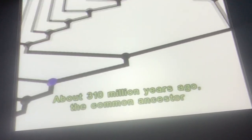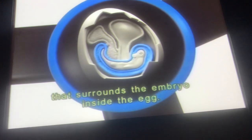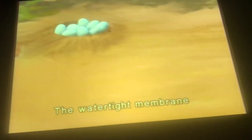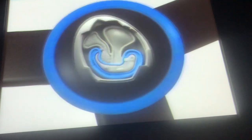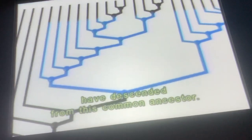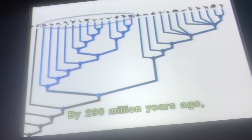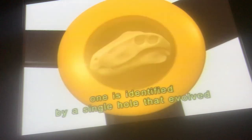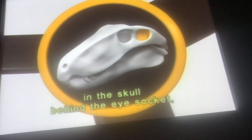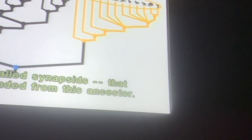About 310 million years ago, the common ancestor of all reptiles and mammals evolved an amnion, a watertight membrane that surrounds the embryo inside the egg. The watertight membrane allows these amniotes to reproduce on dry land. A wide variety of animals have descended from this common ancestor. By 290 million years ago, amniotes had split into two main lineages. One is identified by a single hole that evolved in the skull behind the eye socket, called the synapsid opening. It was mammals and their now extinct relatives, all called synapsids, that descended from this ancestor.